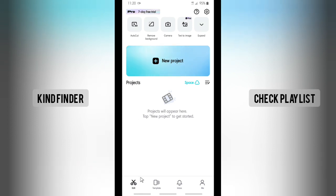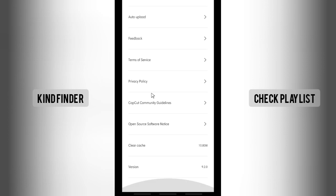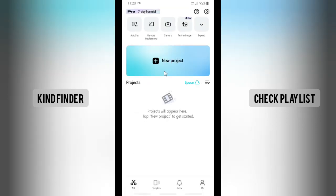If you try to tap on Settings, there will be no option to change your profile picture here. So if you want to change your profile picture on CapCut, go to Me first.